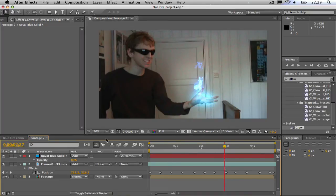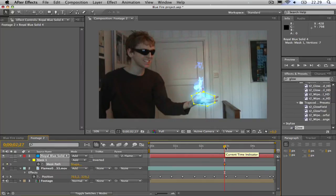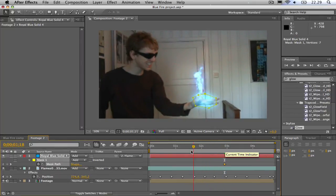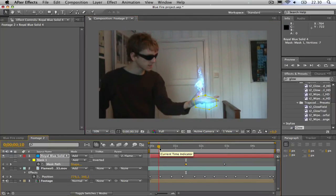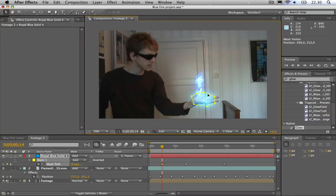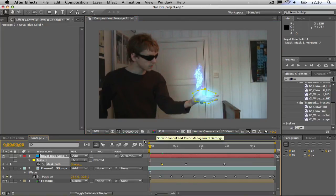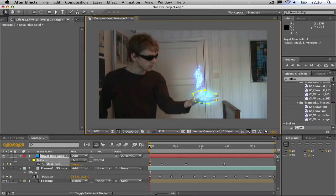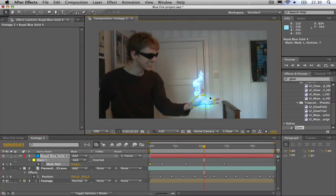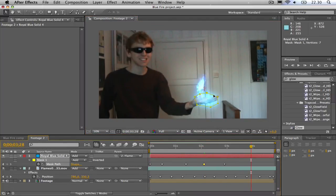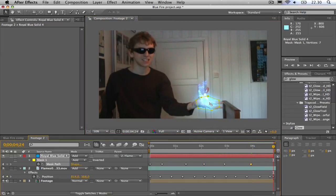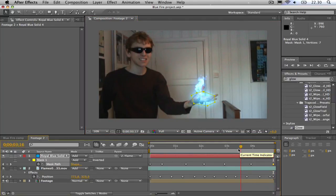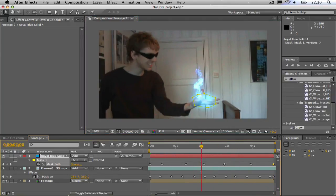Now I'm going to hit M to bring up the mask path. Then I'm going to adjust the mask so that it covers my hand the entire time. Looking good.